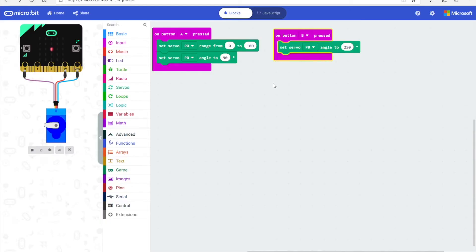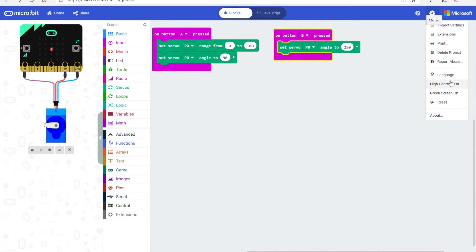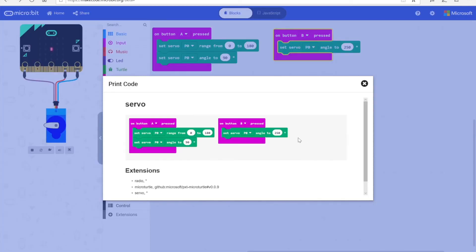Hey Lizzy, do you want to print out our cool new servo project? Oh yeah, that would be great! Wow, I can't believe it's so easy to print it out. Yeah, I know — this is going to make instructions so much simpler.